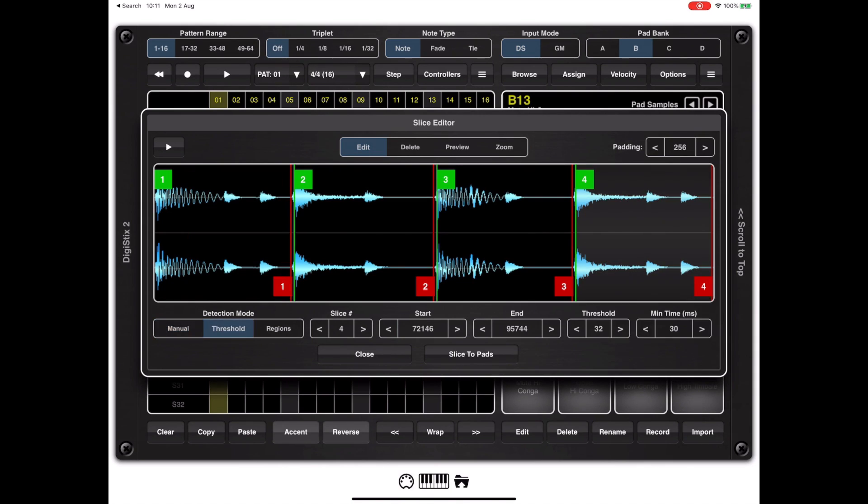Whenever you exit manual mode and go into threshold mode we're going to revert to the original threshold settings that we had.